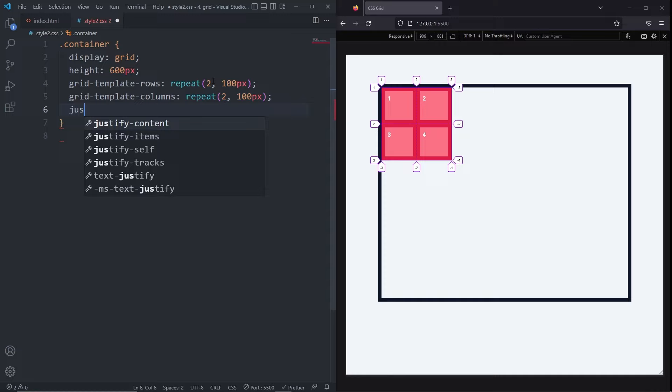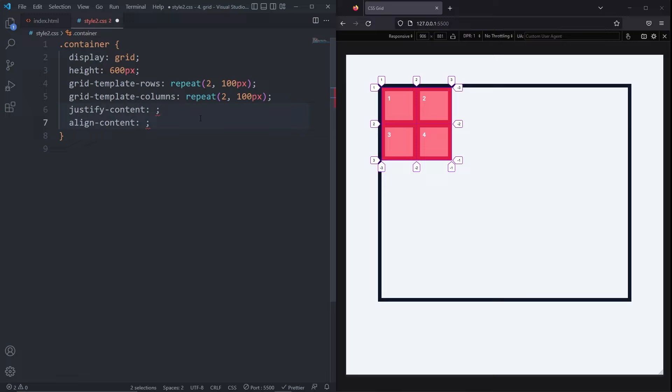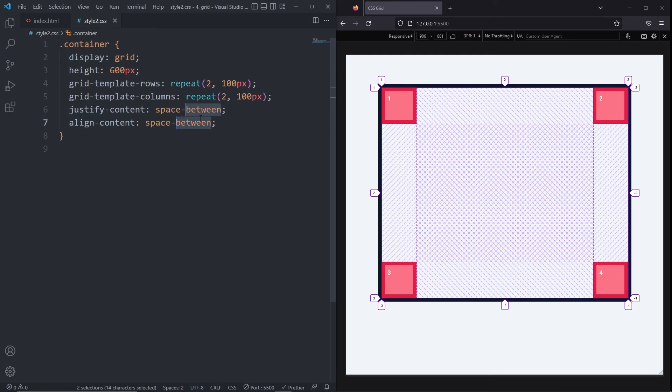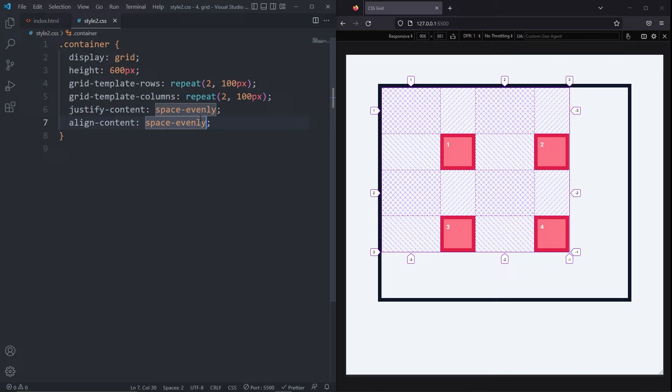We can align the grid with justify content and align content. They both take the same values: start, end, center, baseline, space between, space around, and space evenly. Justify content aligns the grid along the row axis and align content aligns the grid along the column axis.